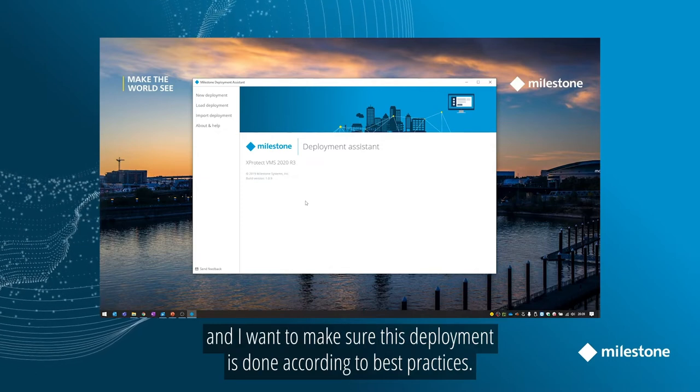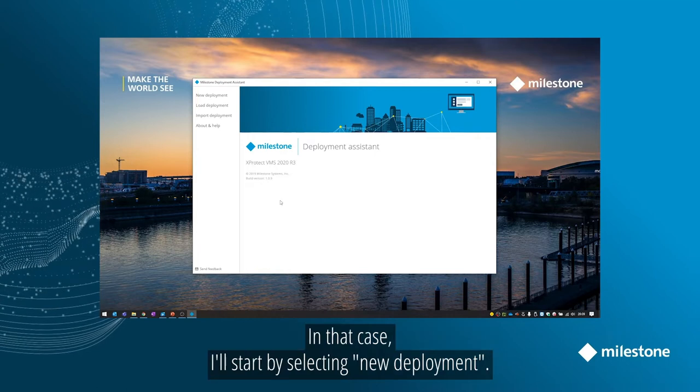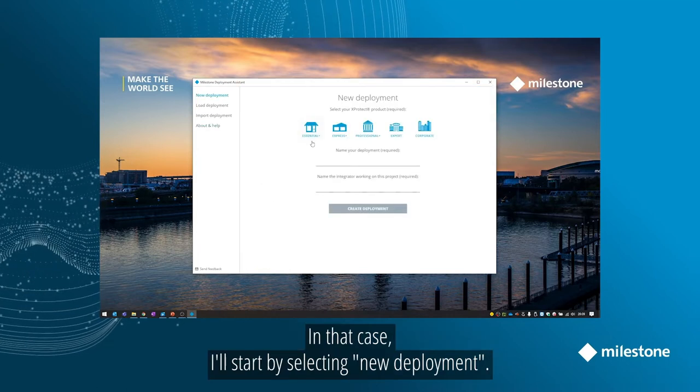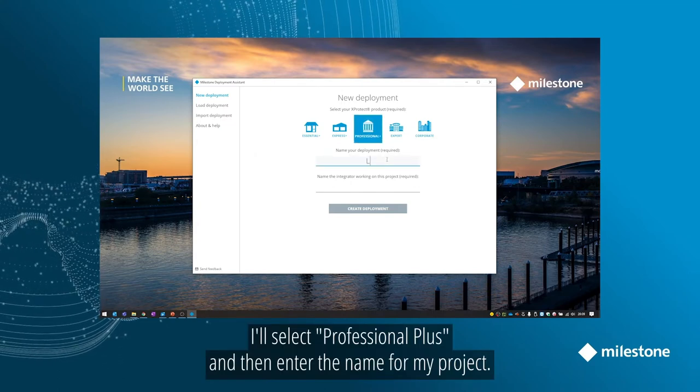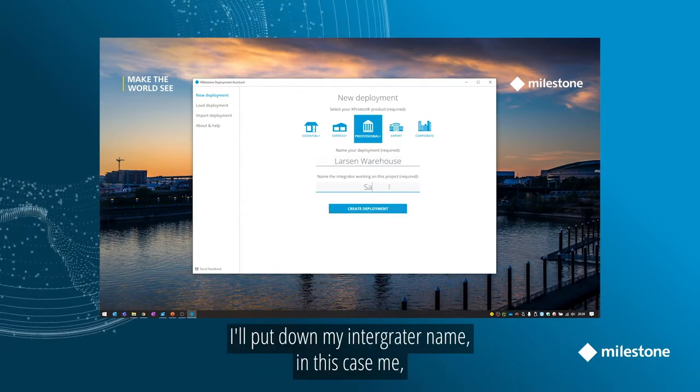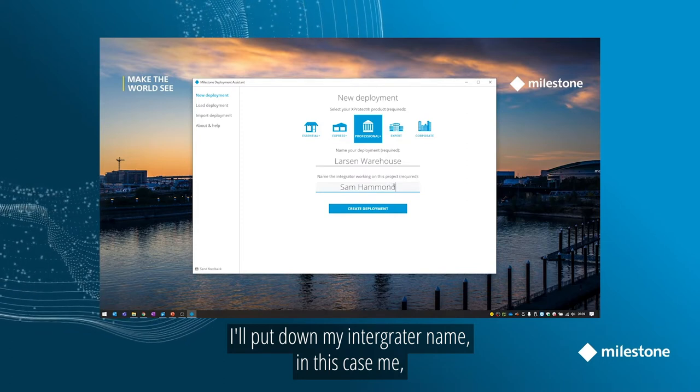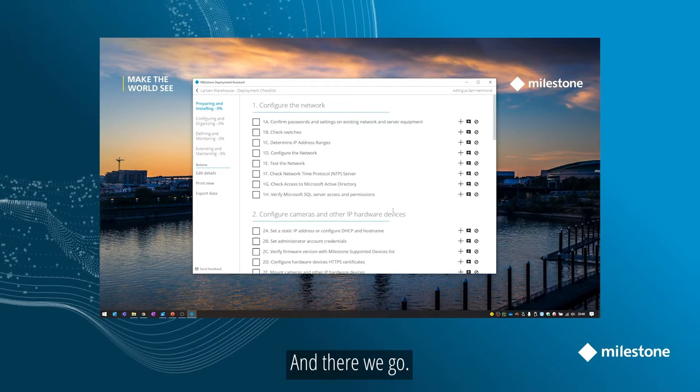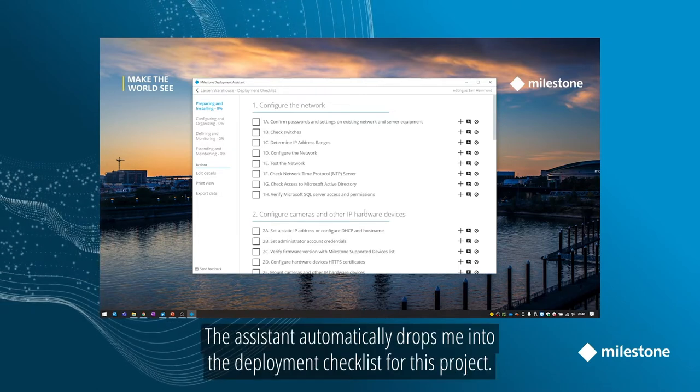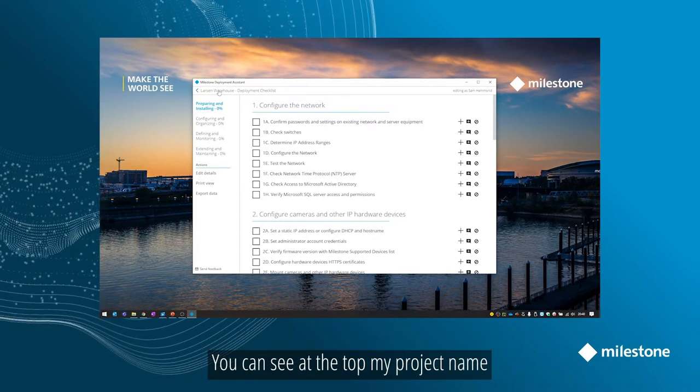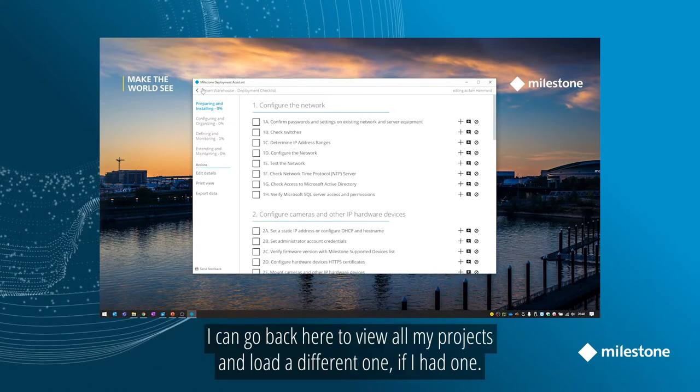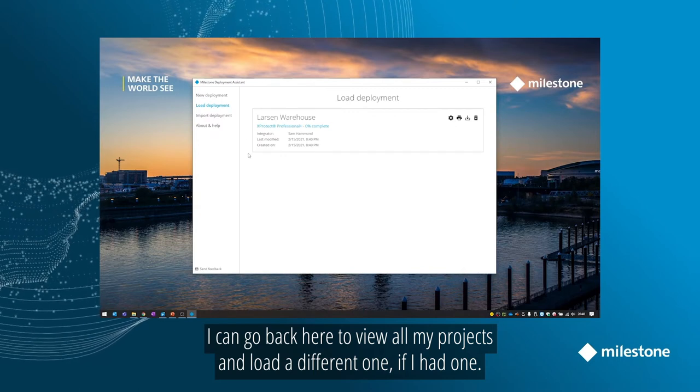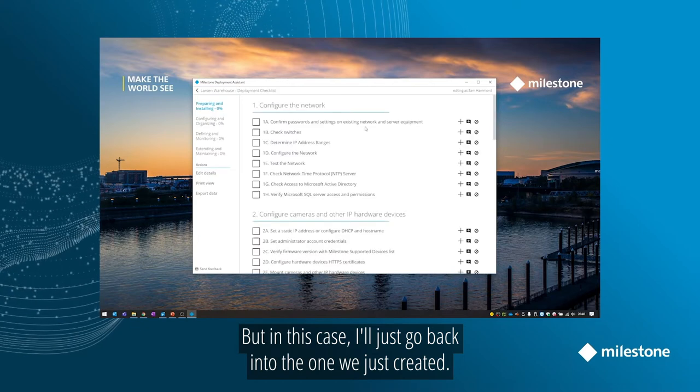So let's say I'm an integrator that just got dispatched to deploy XProtect Professional Plus at a customer site, and I want to make sure this deployment is done according to Milestone best practices. In that case, I'll start by selecting New Deployment. I'll select Professional Plus and then enter the name for my project. And I'll put down my integrator name, in this case me, and I'll select Create Deployment. And there we go. The Assistant automatically drops me into the deployment checklist for this project. You can see at the top here my project name and my name is the integrator. I can go back here to view all my projects and load a different one if I had one. But in this case, I'll just go back into the one we just created.